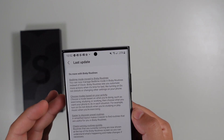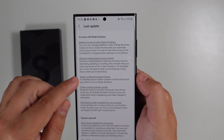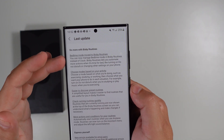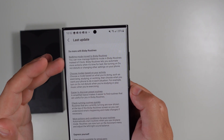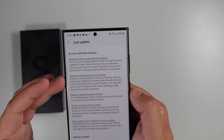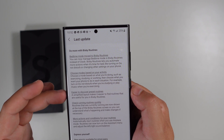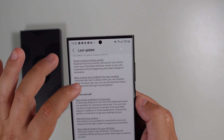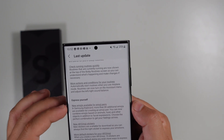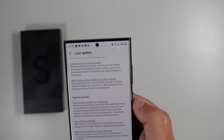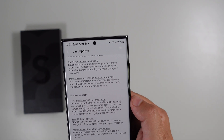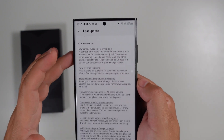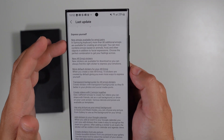For Bixby Routines, there are a couple of new options: bedtime mode has been moved into Routines, you can choose modes based on your activity, more easily discover preset routines, check running routines quickly, and add more actions and conditions. Again, more personalization options here.